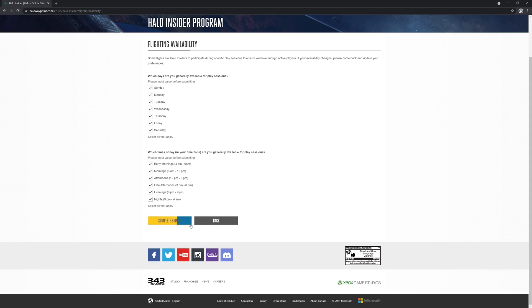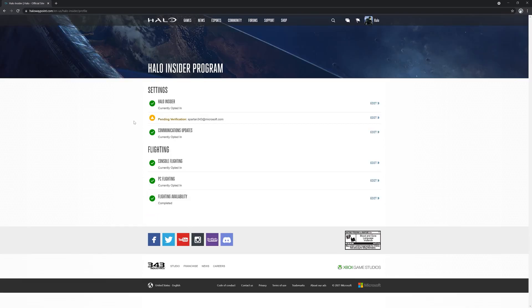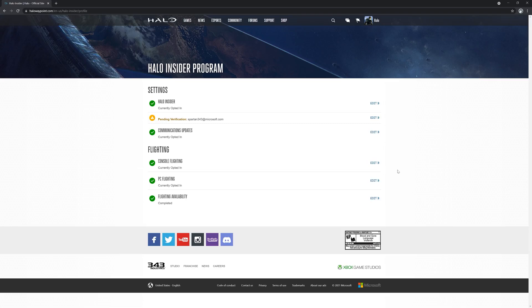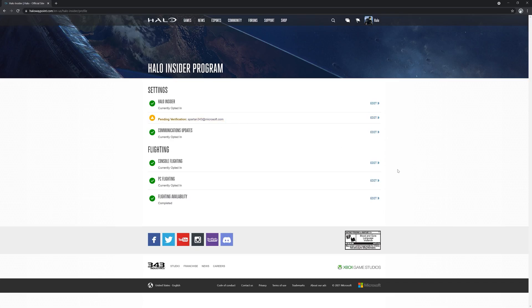The final and most important step is to verify your email address associated with your Halo Insider account. To do this, check the email inbox for the account you provided as your contact email address earlier and click the link provided in the verification email. Please note, this email could have landed in your spam or junk folders, so be sure to check there if it isn't in your primary inbox.